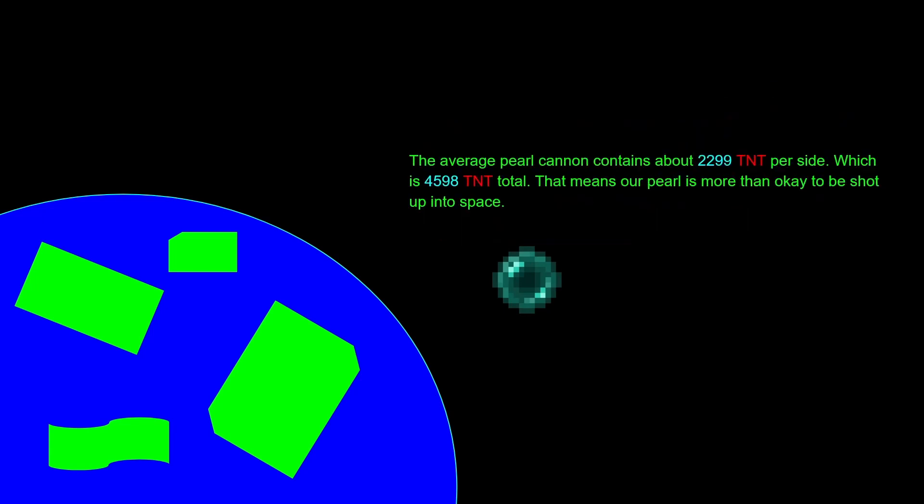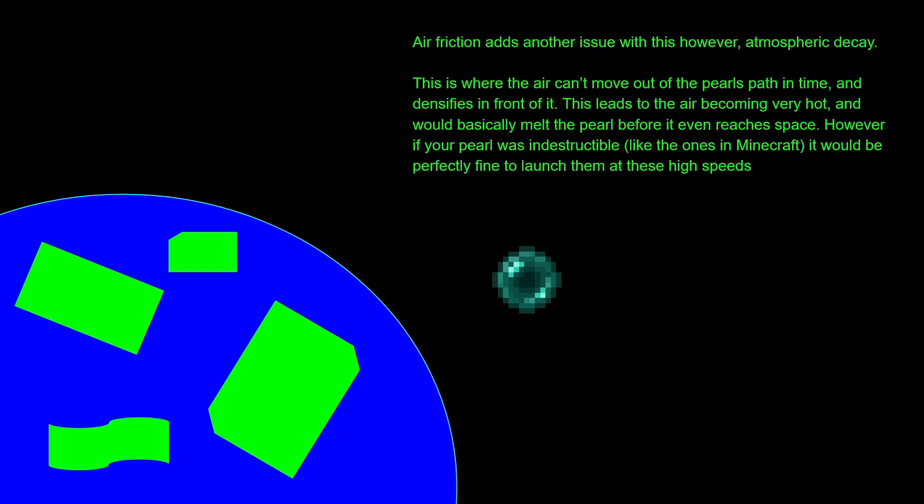The average pearl cannon, at least the types that I build, contain around 2,299 TNT per side, which is 4,598 TNT total throughout the whole cannon. That means that our pearl is more than fine to be shot up.